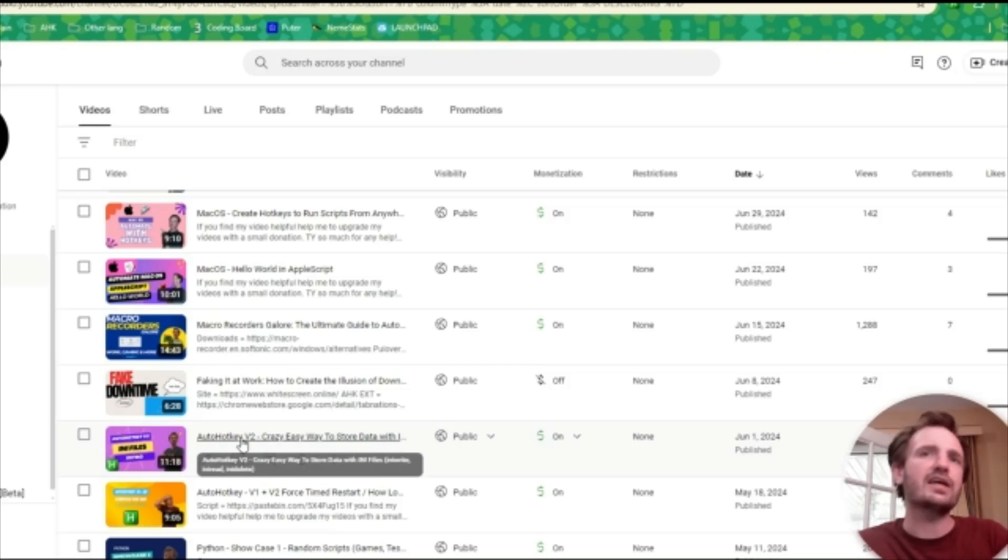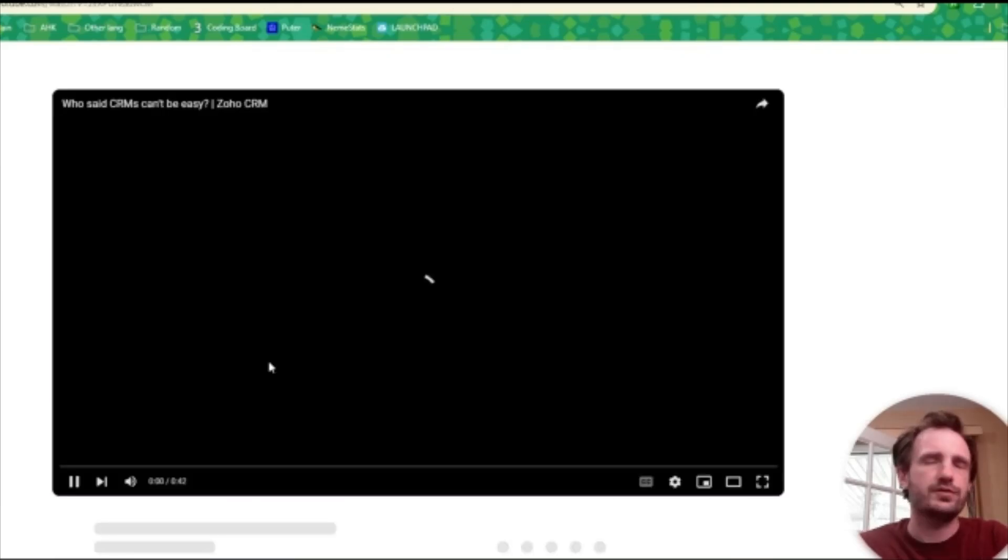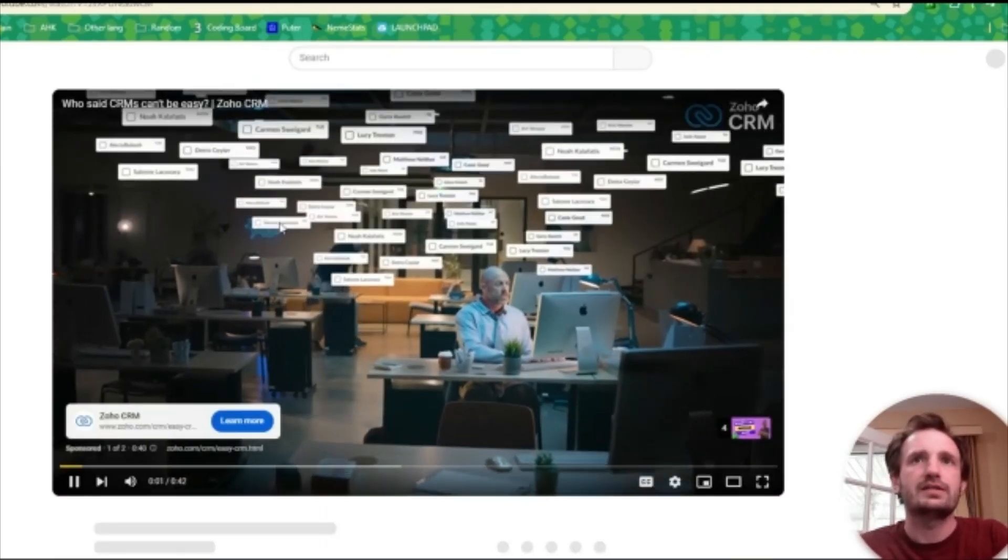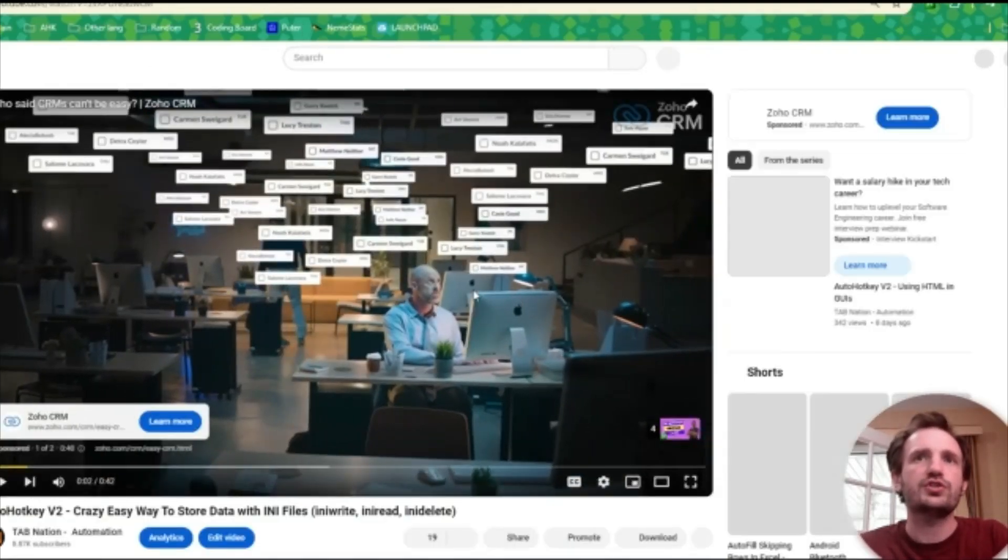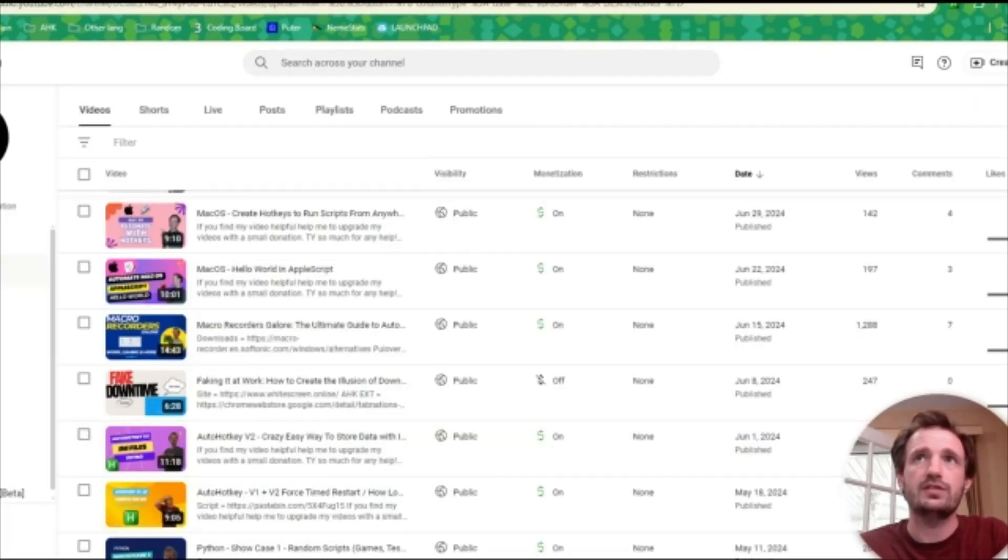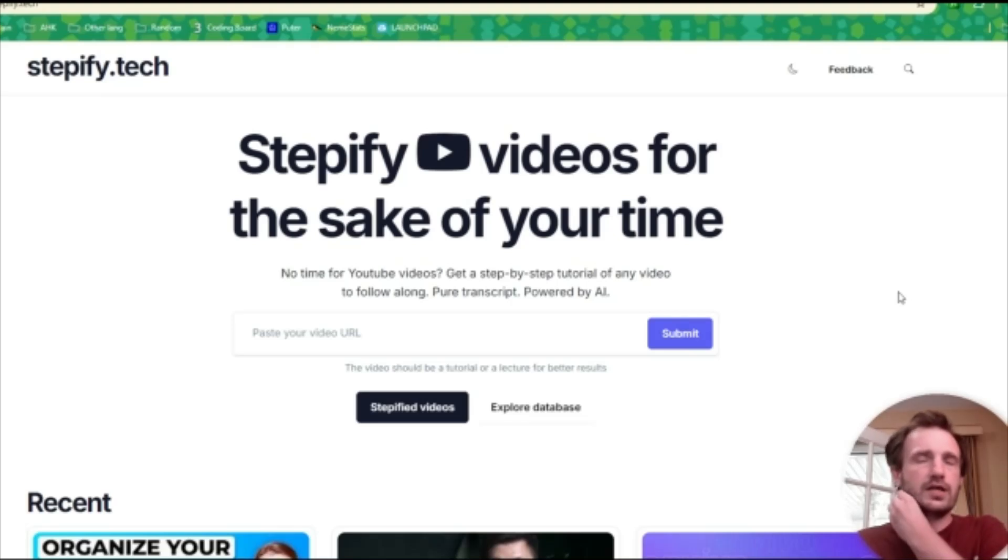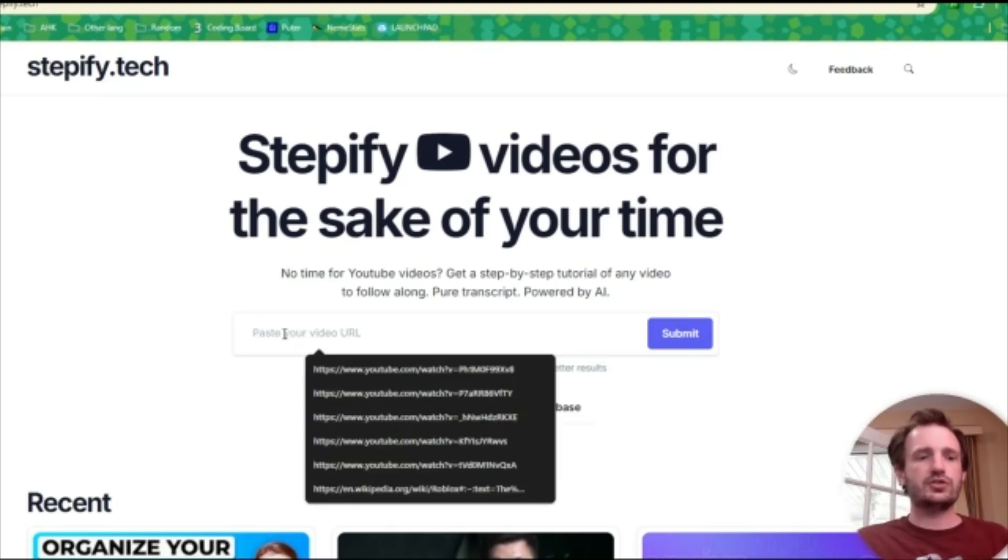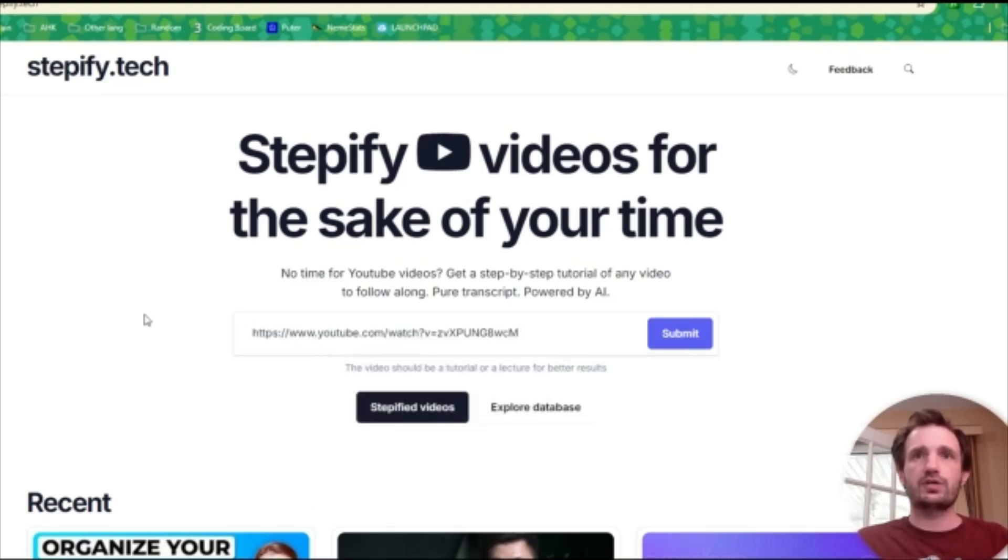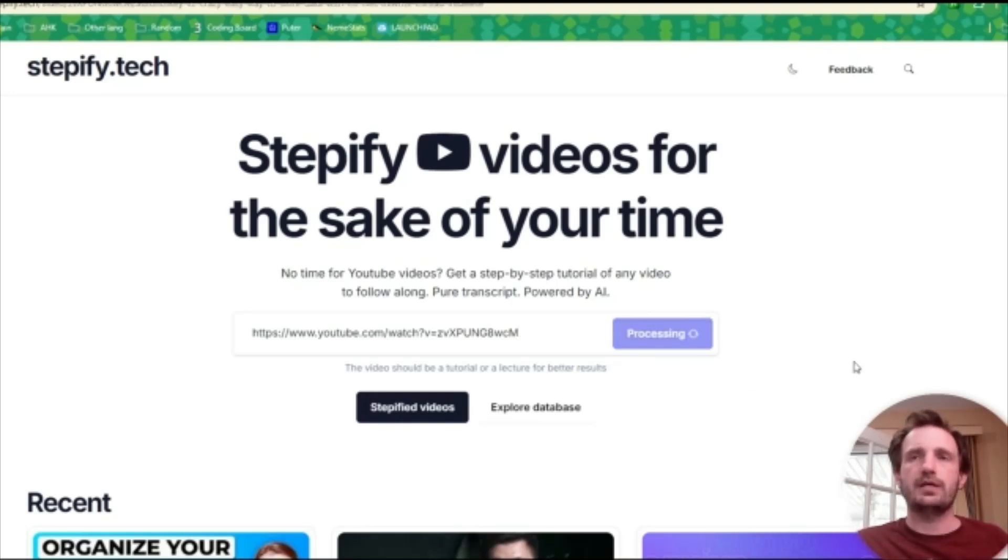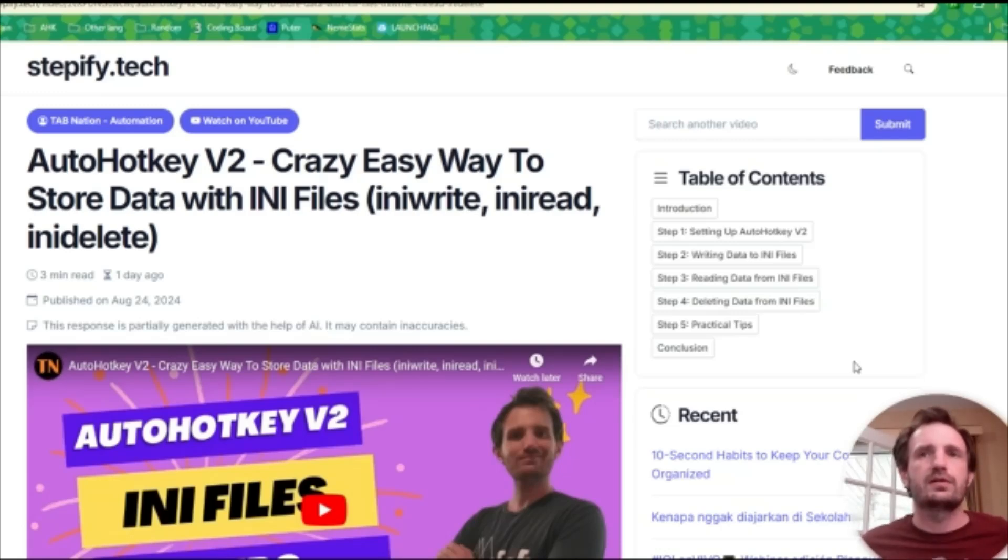This is an INI file for version 2 AutoHotKey. So we'll go to the video, and we're just going to grab real quick the URL from up here, copy and paste it over into Stepify.tech. Obviously, I'll put that in the description below. Basically, you're just going to paste the URL there for the video that you want and push Submit. It's then going to process. And as you see, that was super fast.